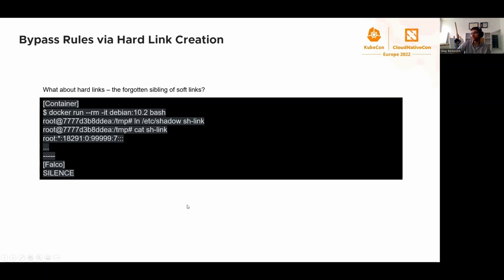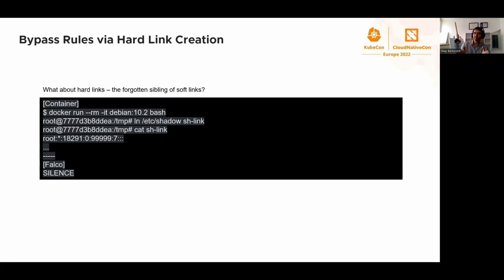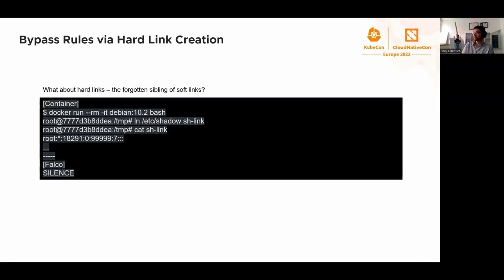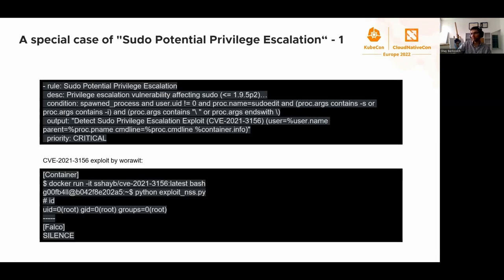What about hard links? Yes, we can use them. A hard link is a direct pointer to the inode. In that case, Falco, until version 0.31 where we actually committed this, the new rule for hard links, it wasn't able to detect it as well.